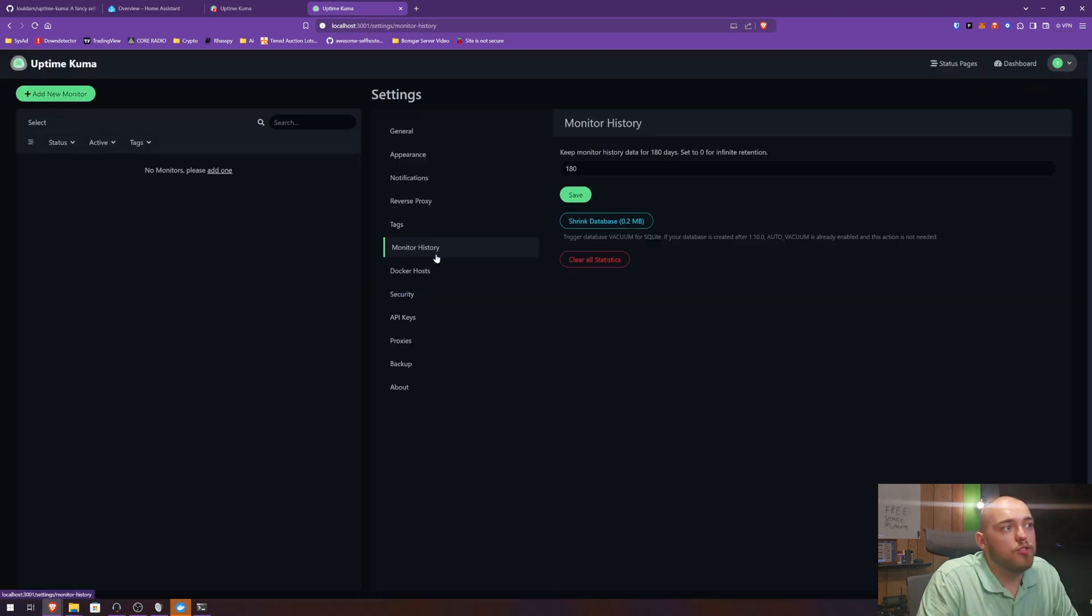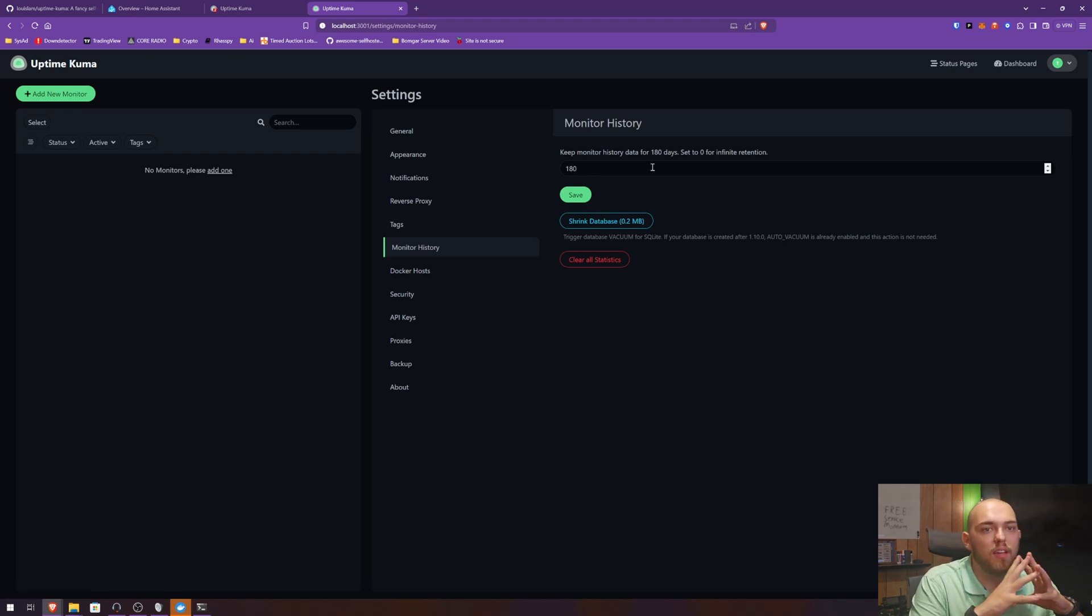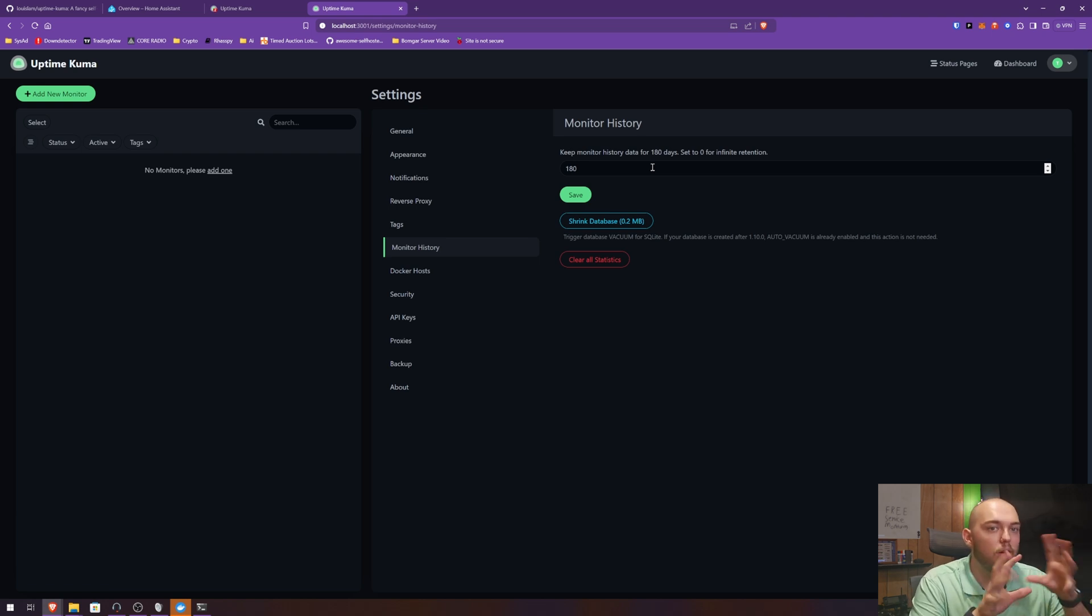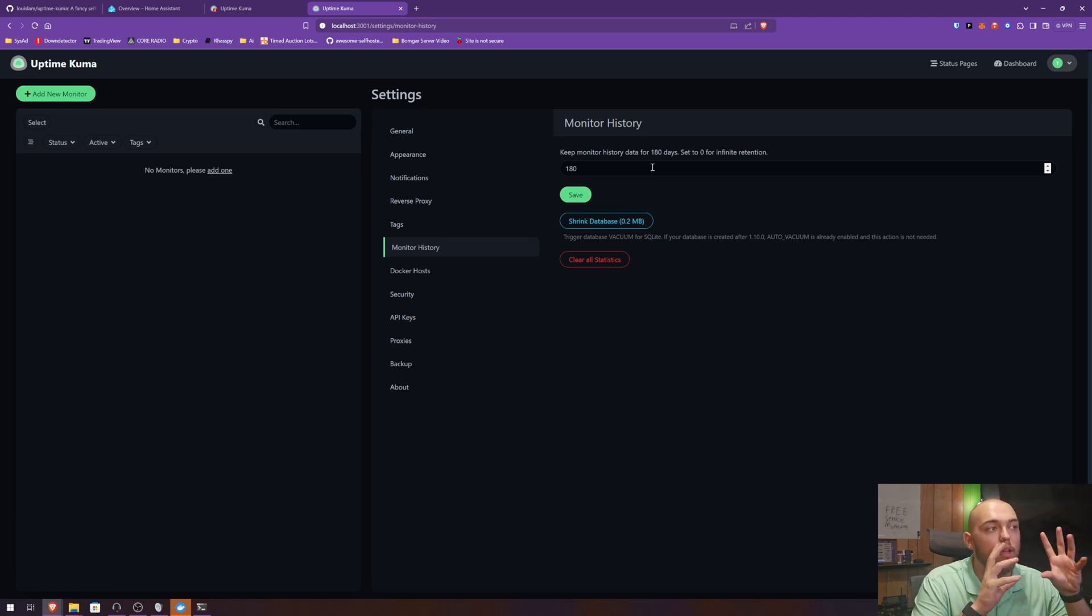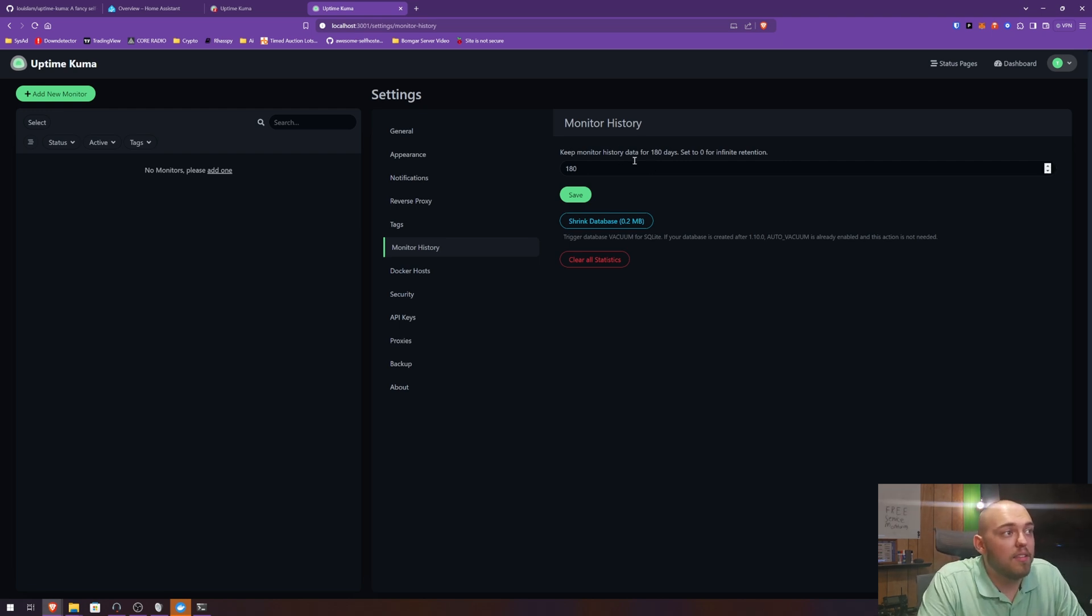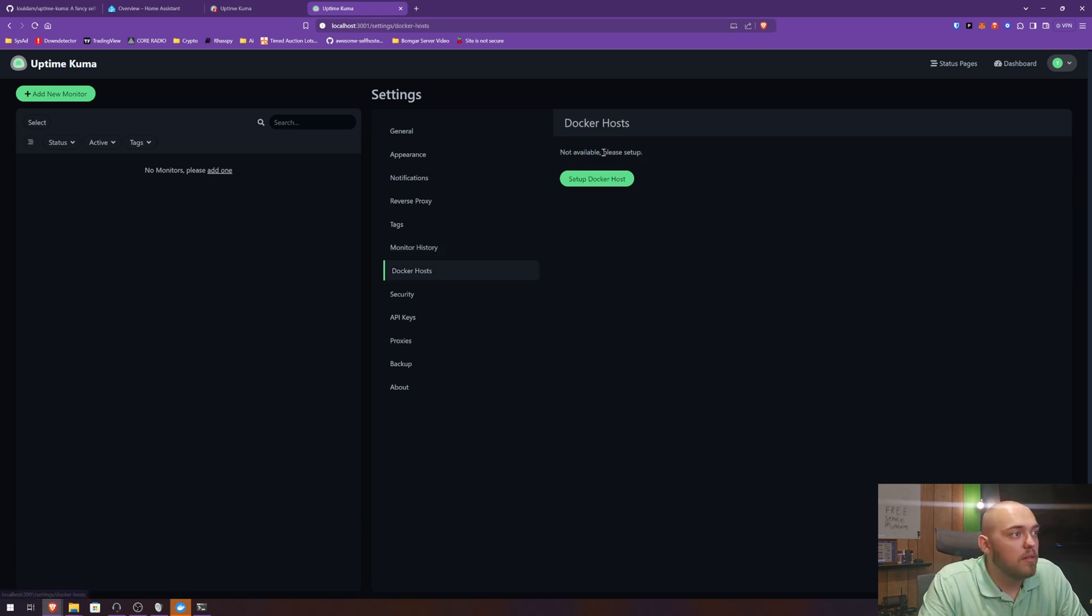Monitor history. This is just going to be about the database stuff. So Uptime Kuma uses a SQLite database, so it's not something you have to worry about or manage. It's just a file somewhere within the Docker file where it keeps. And here you can see that it says keep the history data for 180 days, set to zero for infinite. I'm going to leave this default. 180 days seems reasonable.